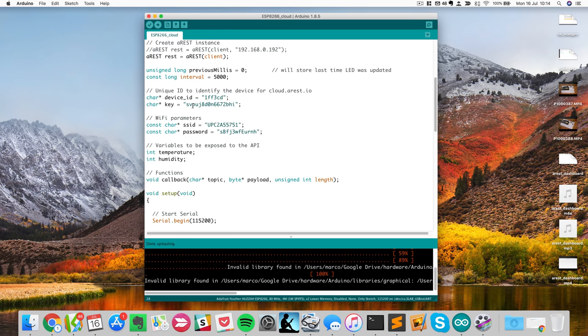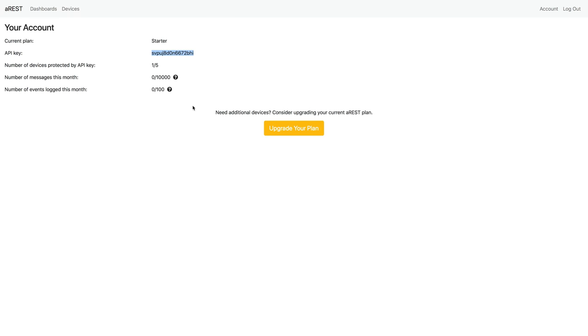Great. So now the code has been uploaded to the board. Let me go back to the dashboard. And now you can see that already inside my account here, I have one device over five because I'm on the starter plan, which allows me for five devices.